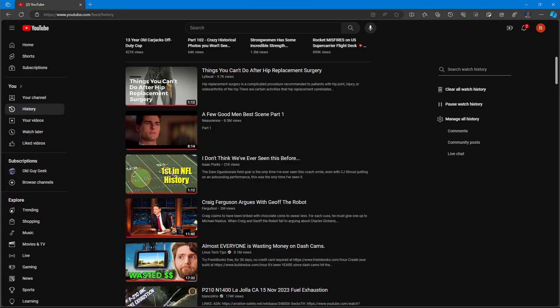So there you have it, how to get rid of some of those watch history items that you may not want anybody else to see, or you just don't want to be bothered with yourself.